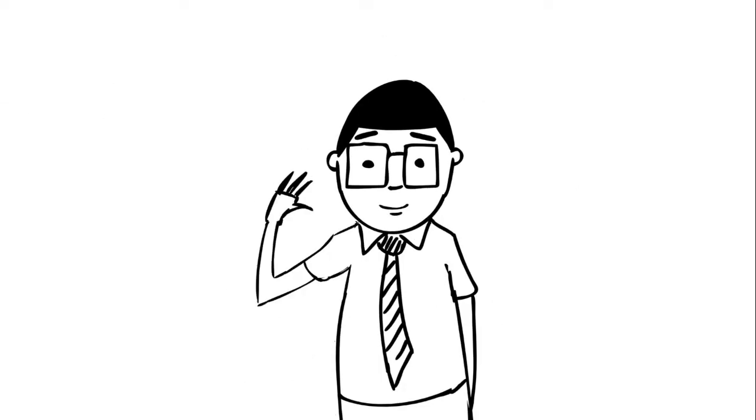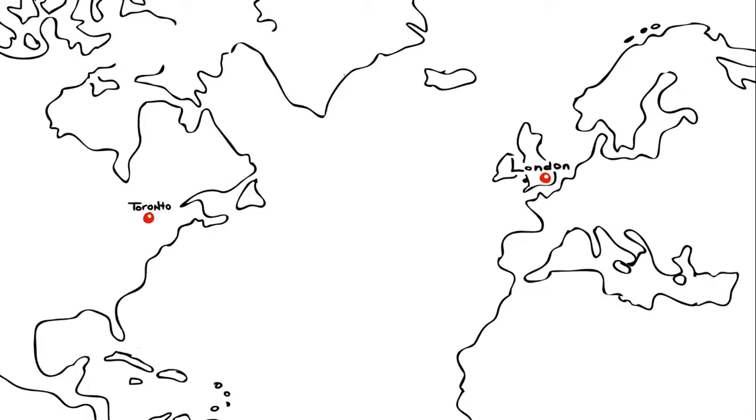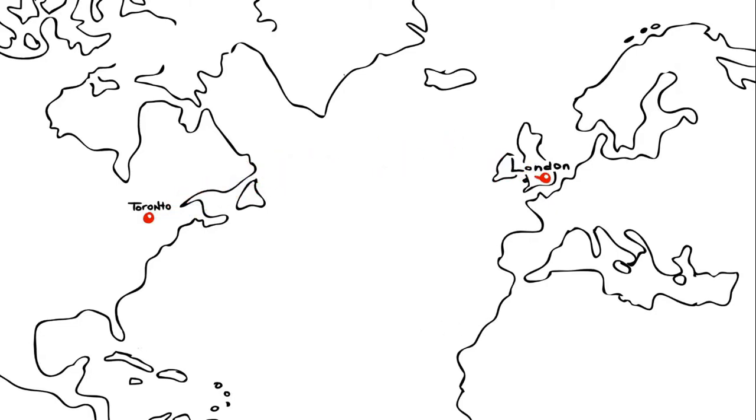Let's start with Bob. Bob is located in Toronto, but much of his business is coming from London, England. So he decides to purchase a local London number.